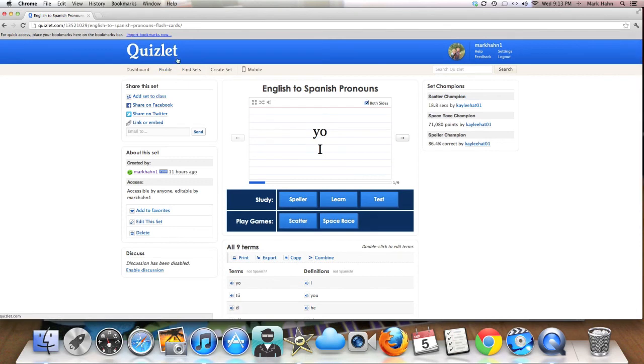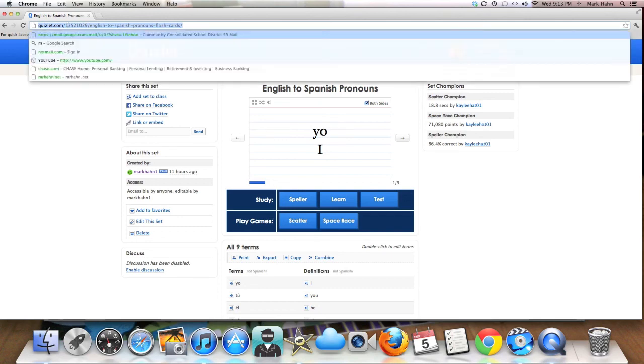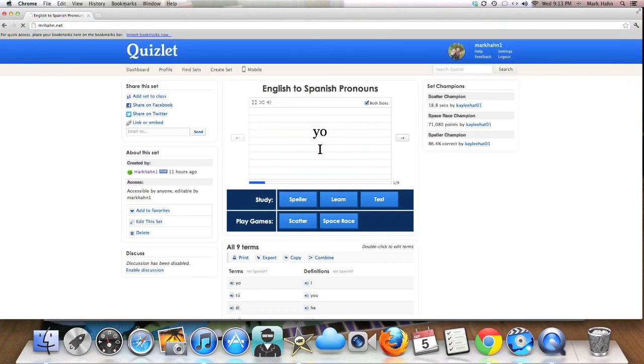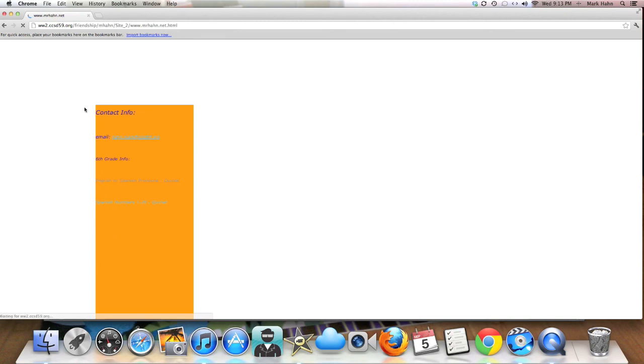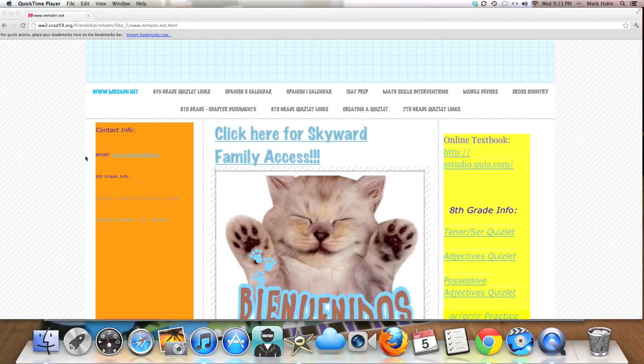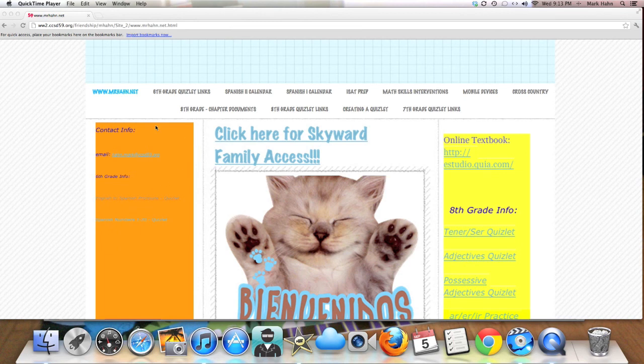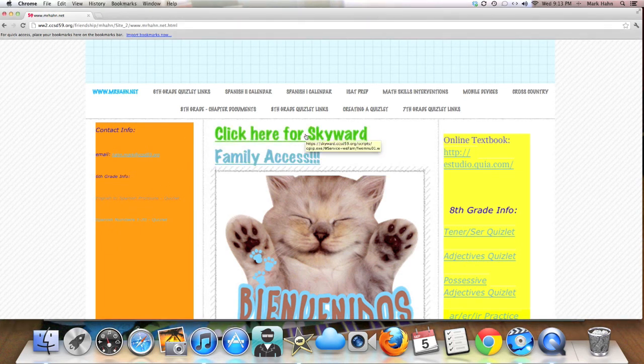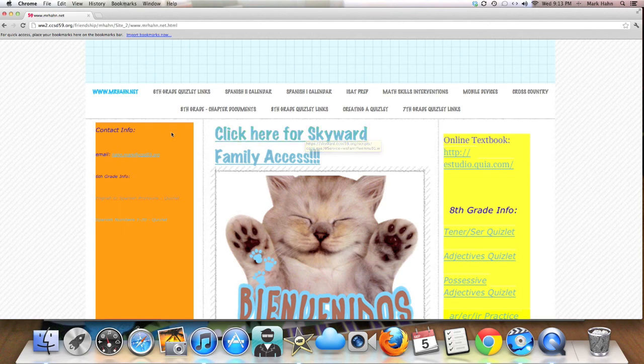So once again, my website is mrhan.net. And from there, if you have any questions, you can feel free to email me using the email address that you find right here. Additionally, this is a place where you can always click right here for Skyward Access. Thanks very much.